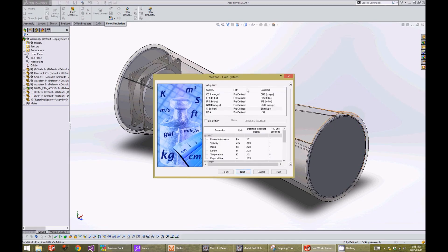On the unit system window, we can specify which unit system we want the analysis to run in. For this project, we will choose the SI units.